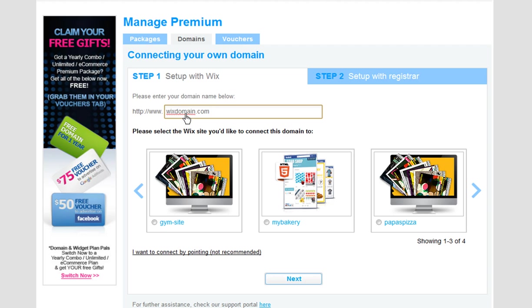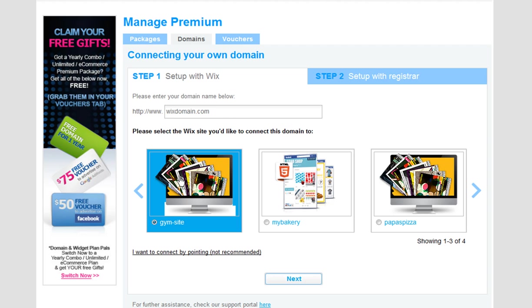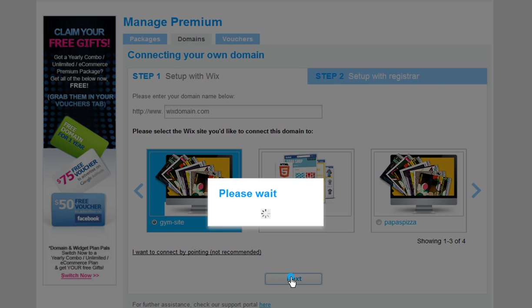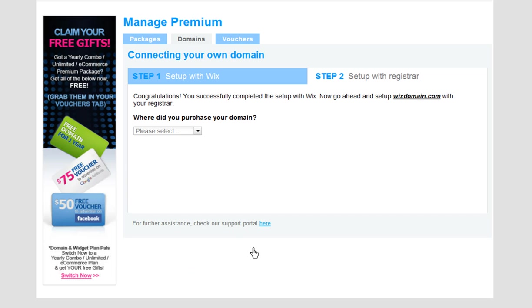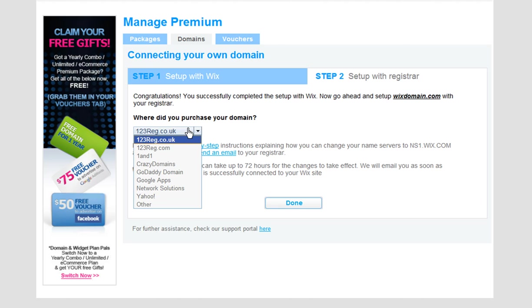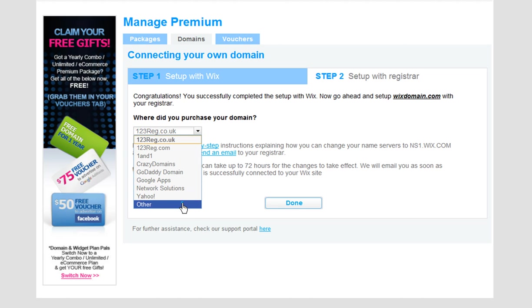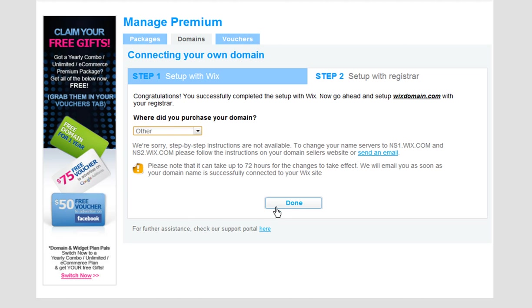Then select a document, but keep in mind we'll change this in a moment. Then click Next. Now select the registrar where you purchased this domain from, and click Done.